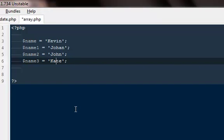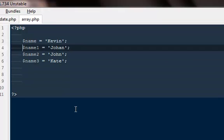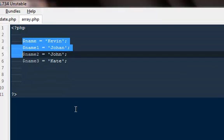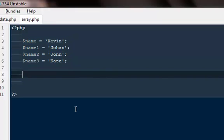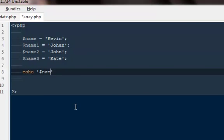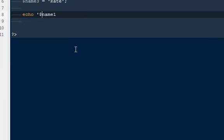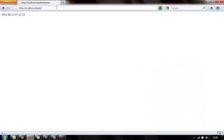I have only these four names. Now I want to echo all these four names. What I have to do is say echo dollar name one without these single quotes. So run this file array.php.